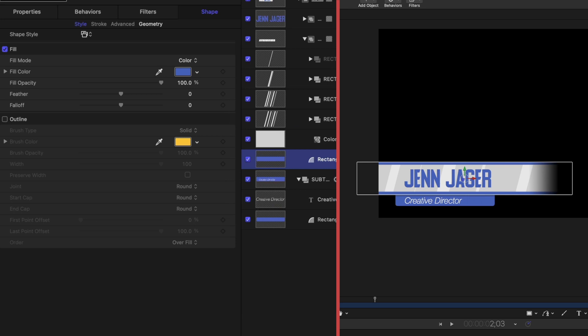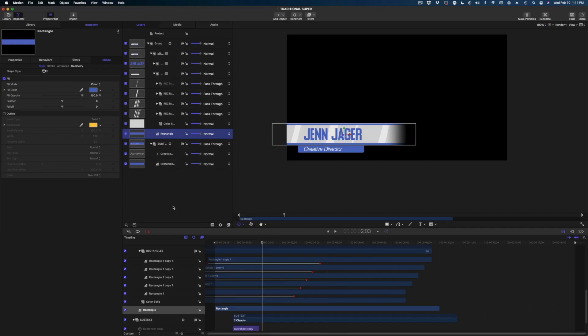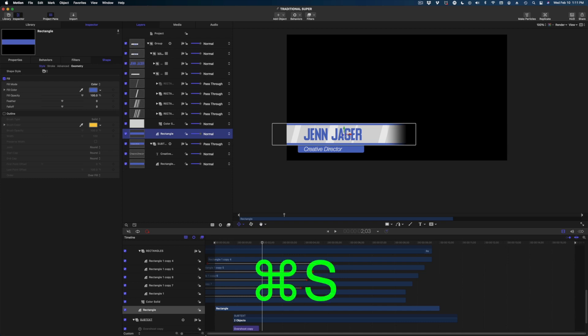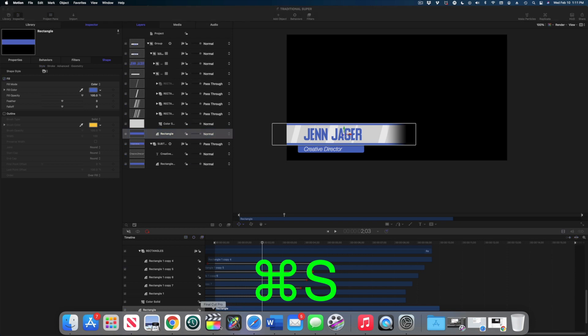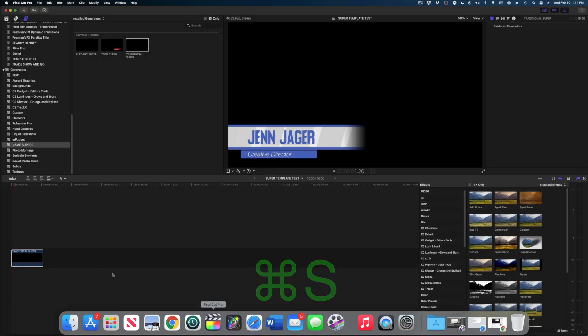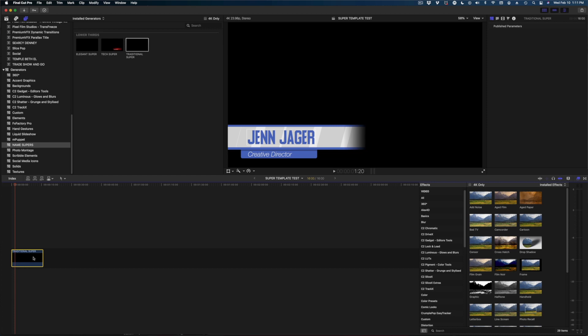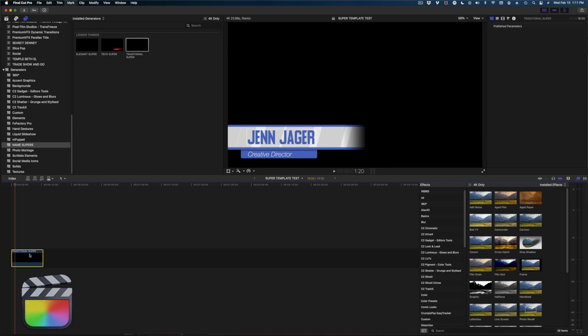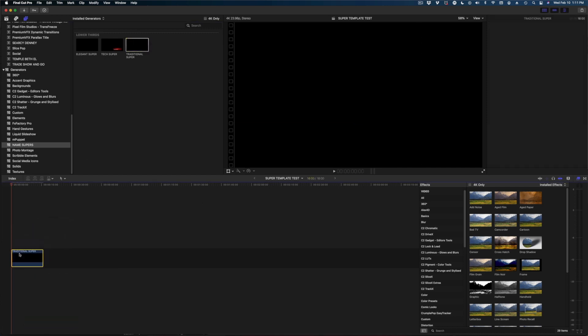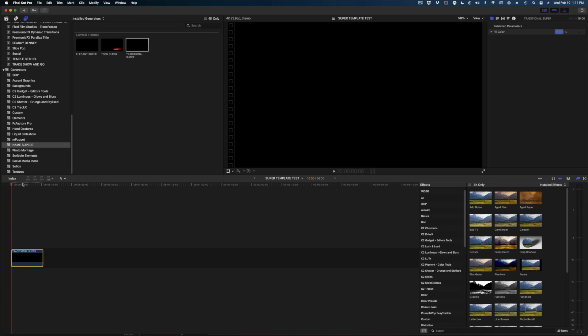And then just as a demonstration, because obviously we're not going to stop there, but I want to show you what happens in final cut. When we do that, I'm going to hit apple s to save. We're going to hop back on over to final cut. And here we are with our super here in our project timeline, and there's still nothing under published parameters. What you need to do is delete it and bring it back in